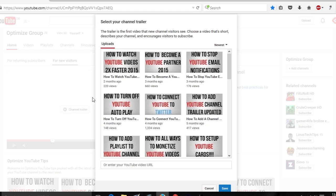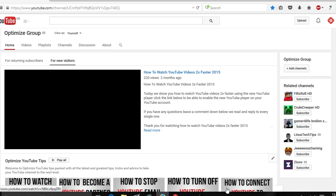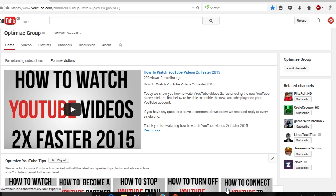Once you select that, go down to save. And there you are — that is a YouTube channel trailer added to your YouTube channel.